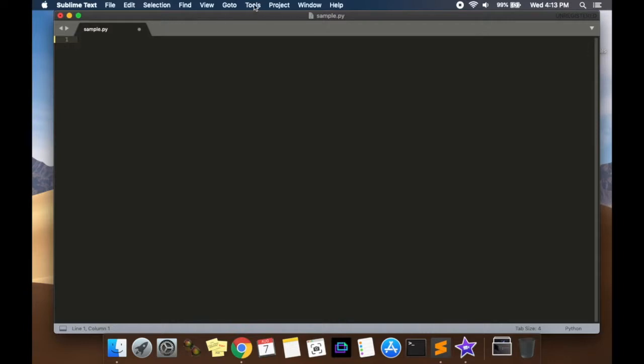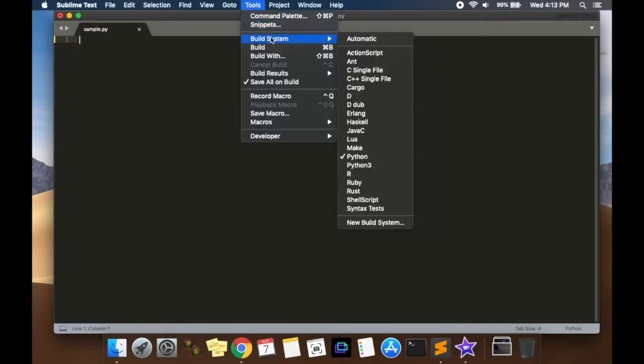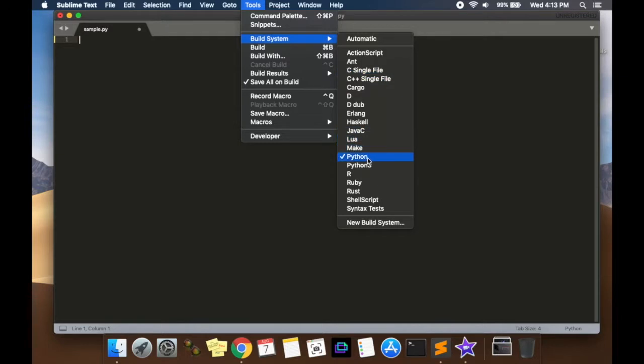After that, you're going to come to tools, press build system and go all the way down to Python. Usually Sublime Text would have automatically selected Python if you've saved it as a .py file, but just make sure that it's selected.